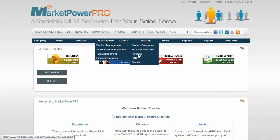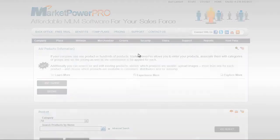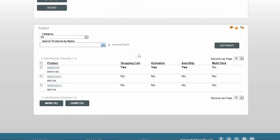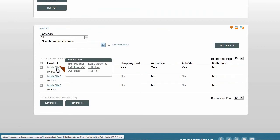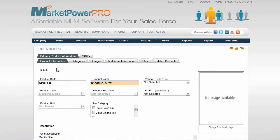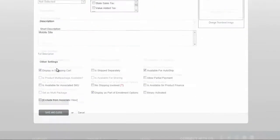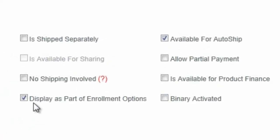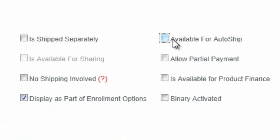On the Products page, found under Merchandise, Product Management, Products, verify that the Display as part of Enrollment Options checkbox has been set. While you are there, if you wish to set up an AutoShip enrollment option, ensure that the Available for AutoShip checkbox is also set.